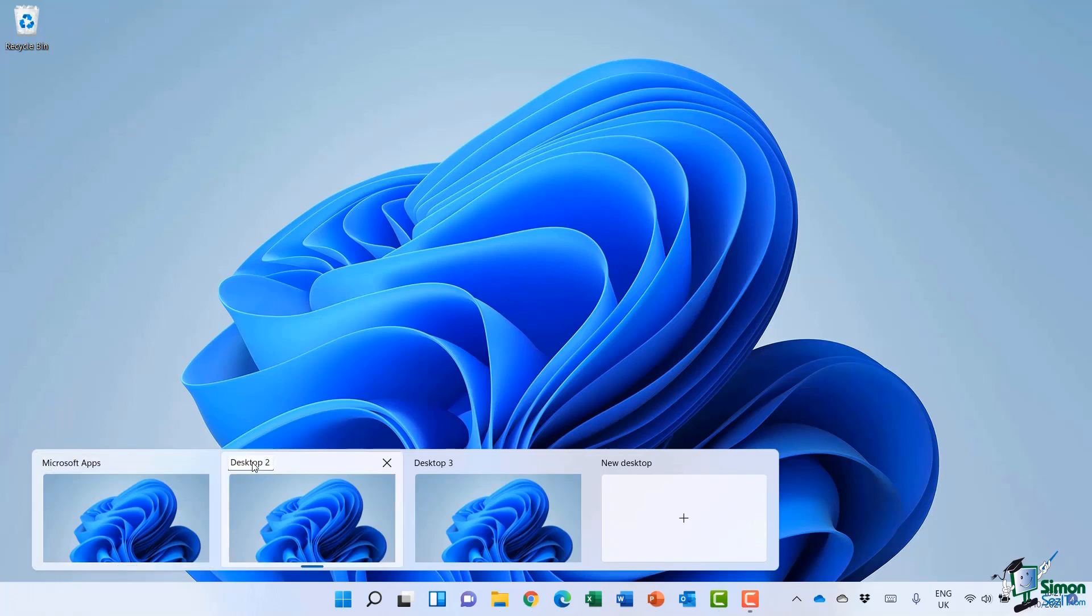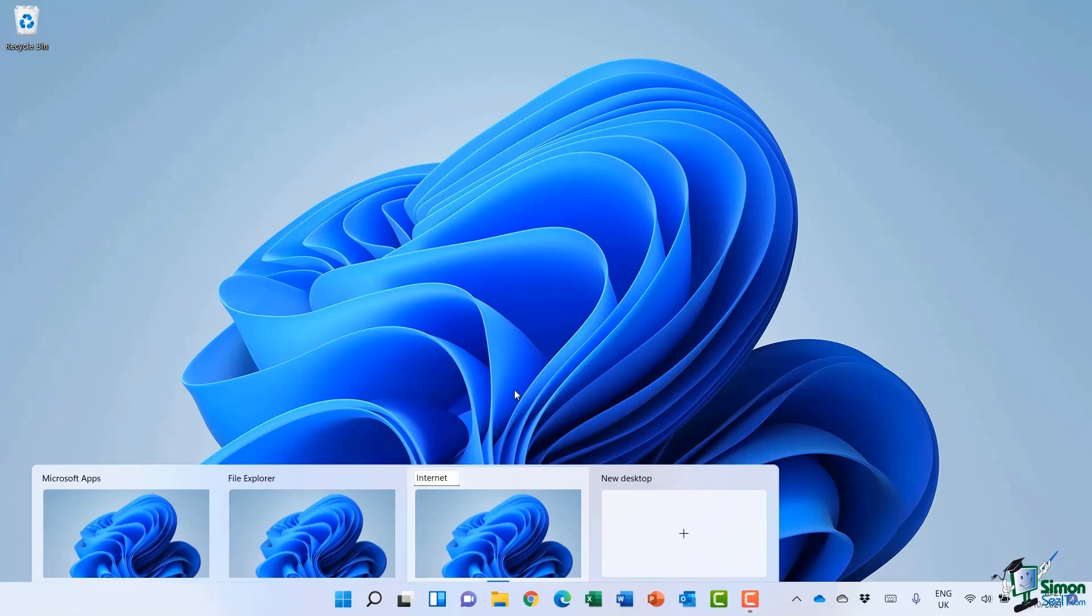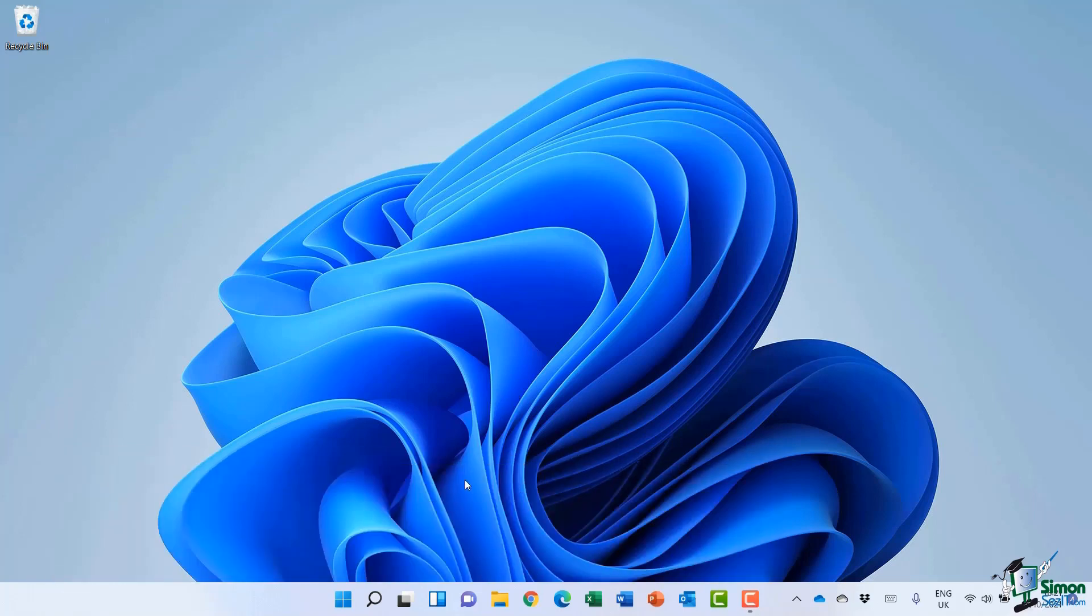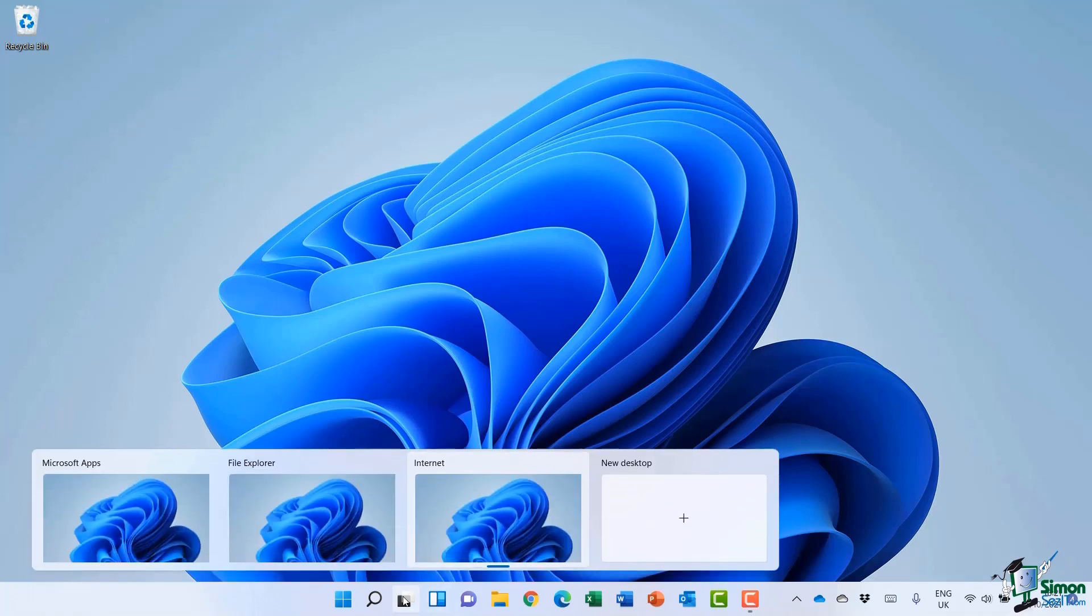Maybe on Desktop 2, I want this to be for File Explorer because I always have a lot of those windows open. And maybe Desktop 3 is going to be for any internet sites that I'm currently browsing. Then I can organize my applications accordingly.